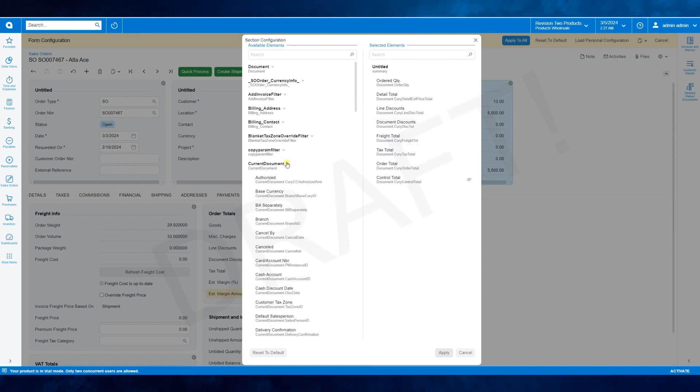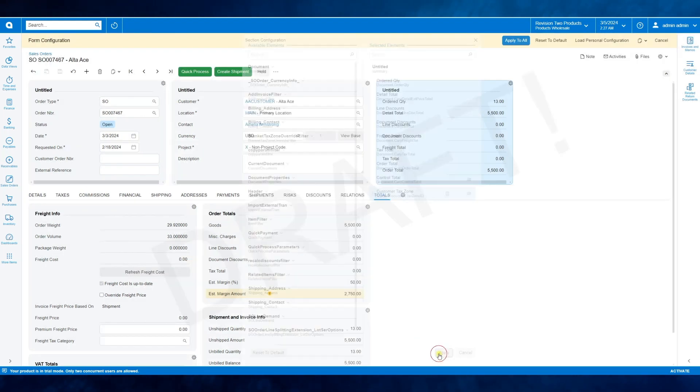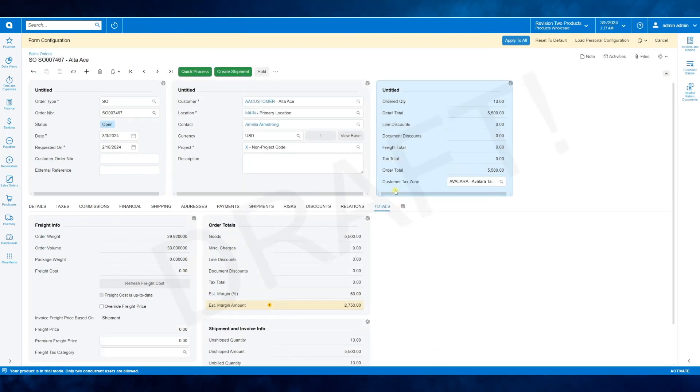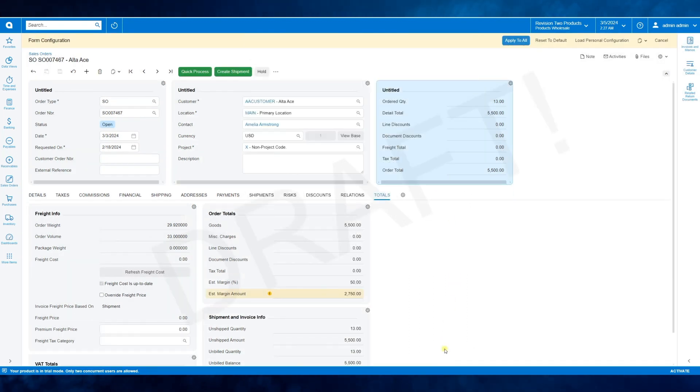Let's add a customer tax zone to the order total section. Expand the element list, select the field you want to add, move it to the right and click apply. The field is in the total section. If you want to delete it, go back to the elements section and click the delete button. Apply it and the field is deleted.